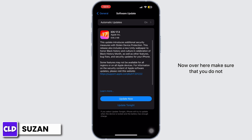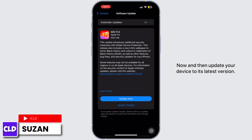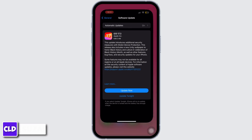Make sure you do not have any pending software updates. If you see an update option, tap on Update Now and update your device to its latest version. That's it for today — if you found this video helpful, don't forget to like and subscribe.